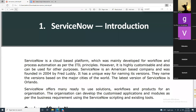This meeting is being recorded. Hi everyone, Gandarva here. Earlier we did an introductory session — most of you might have missed that — so I'm doing a second session today. Earlier it was just an introduction; today I'm going to cover the ServiceNow application.